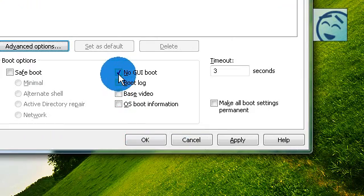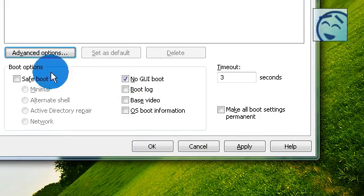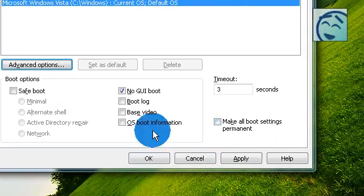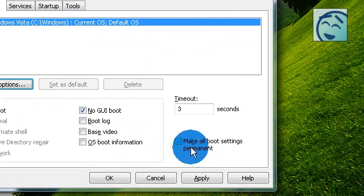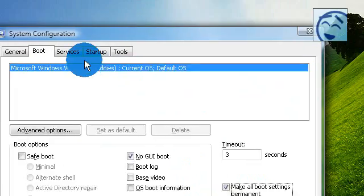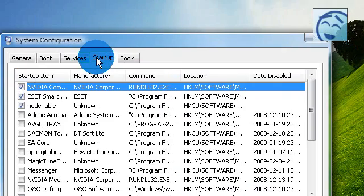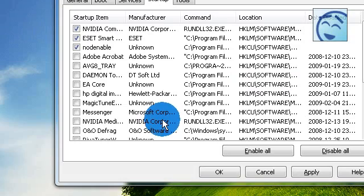And tick no GUI boot. All the settings will make your startup faster, and tick on make all settings permanent.